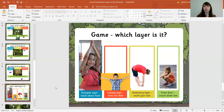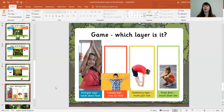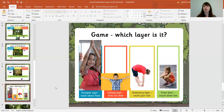When I say emergent layer, you put your hands above your head. When I say canopy layer, you put your arms out wide. When I say understory layer, you touch your toes. And when I say forest floor, you crouch down on the ground. Let's have a quick practice and then I'm going to take away these pictures.